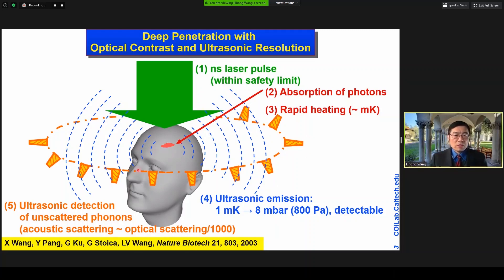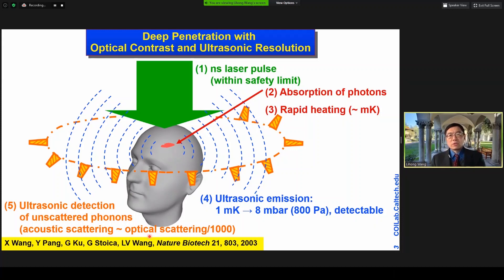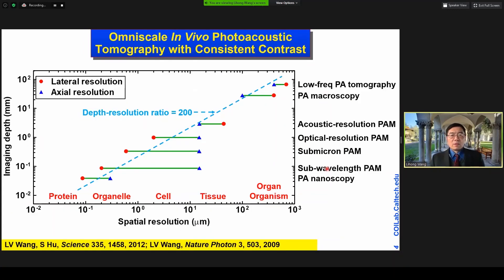Unlike standard optical imaging, we detect acoustic signals. Acoustic scattering is much weaker than optical scattering by orders of magnitude. Biological tissue to ultrasound is very much like water to light, so we can see through biological tissue very clearly using ultrasound — yet here we're acquiring optical contrast. In order to have molecular specificity, we're combining optical contrast with ultrasonic resolution in a single hybrid manner. By inverting the data, we can form a tomographic image.